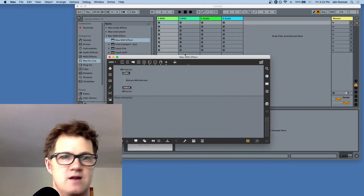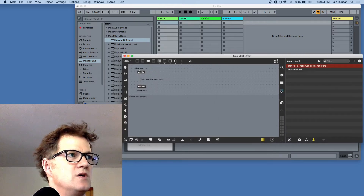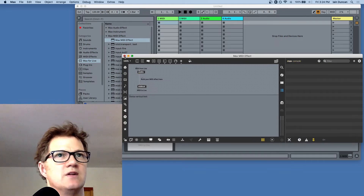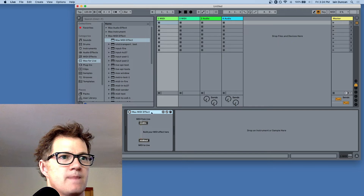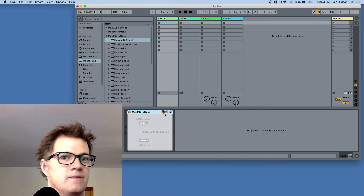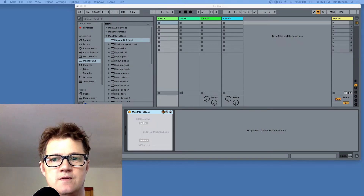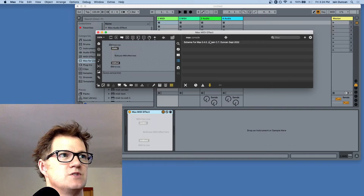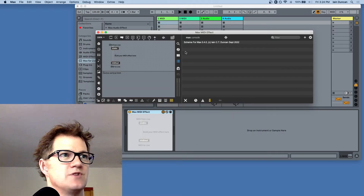The next thing I'm going to do is try making a Scheme for Max object to see if it worked. Let's close Max and restart so I can show you the message. When you start up Max and it detects Scheme for Max, it should spit out this little message: 'Scheme for Max 0.4.0' — that means it loaded the extension on startup. That's the first good sign.